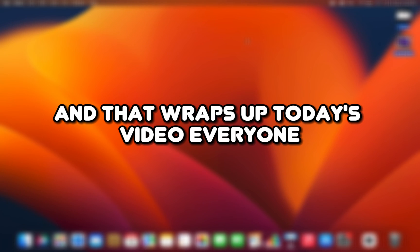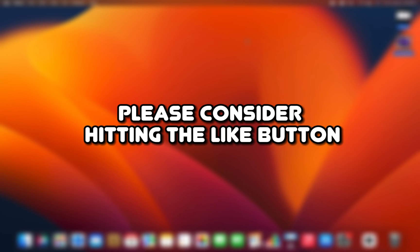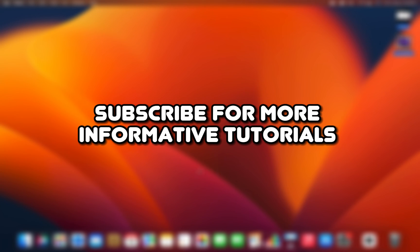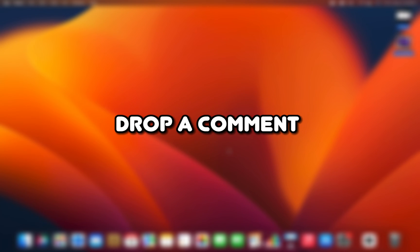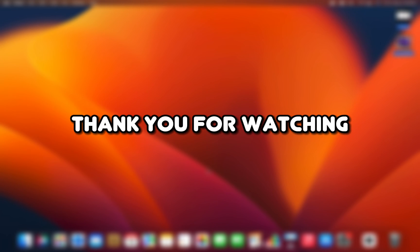And that wraps up today's video everyone. If you found this tutorial helpful, please consider hitting the like button. Subscribe for more informative tutorials, drop a comment if you have any questions or feedback. Thank you for watching!